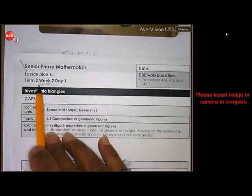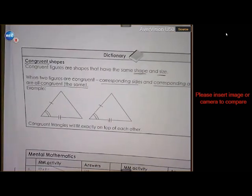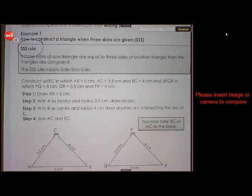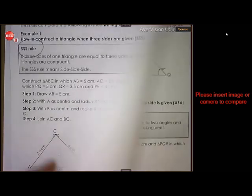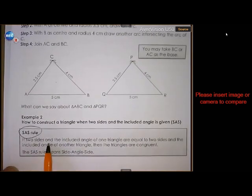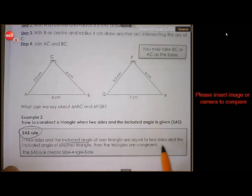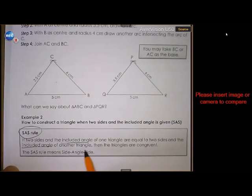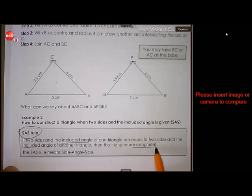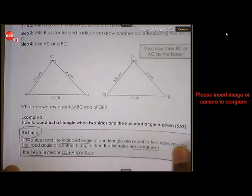Second part of the same lesson, week two, day one. We are busy with congruency. We have done side-side-side in the first video. Now in the second video we are going to do side-angle-side. If two sides and the included angle of one triangle are equal to two sides and the included angle of another triangle, then the triangles are congruent. The rule is called SAS.